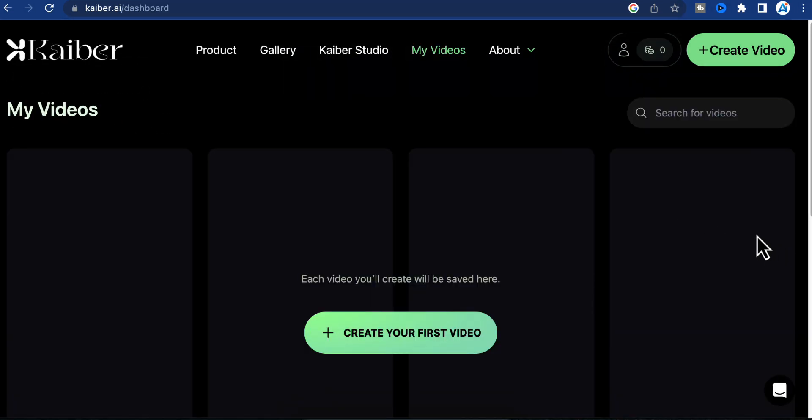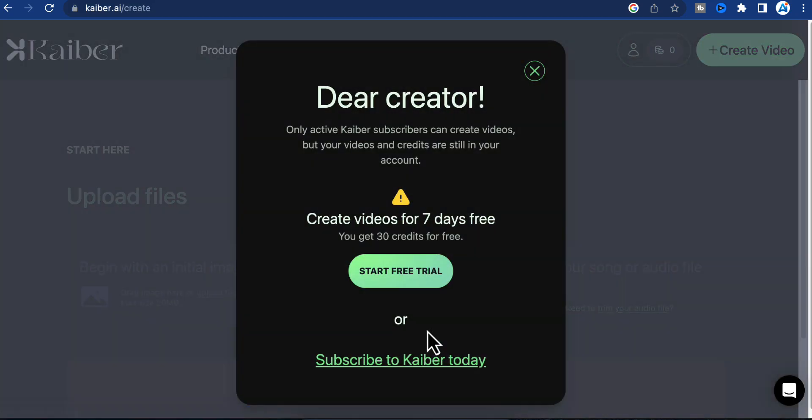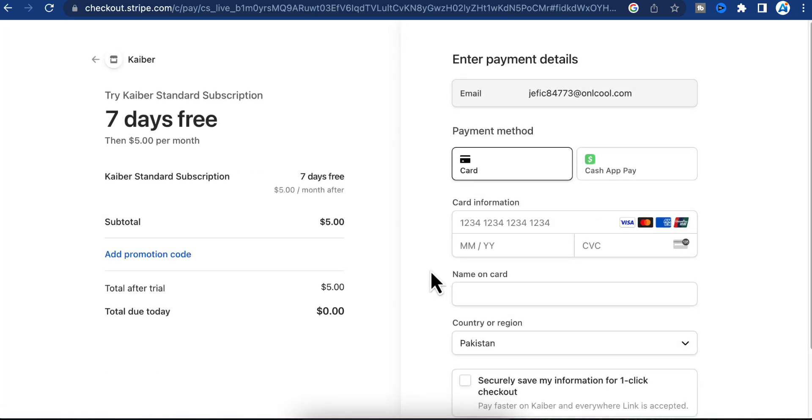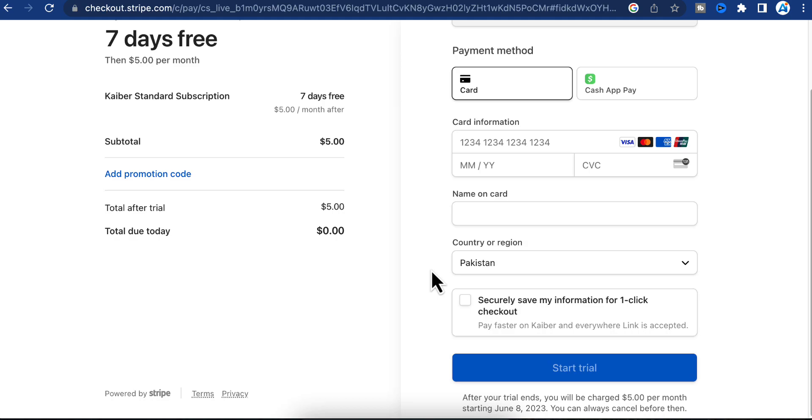Step 2: Creating your first video. Click here to create your first video with Kyber AI. You'll be given the option to start a 7-day free trial or subscribe. Click on start free trial to access the free trial with credits for stable diffusion animations.